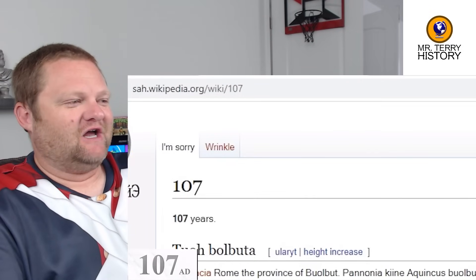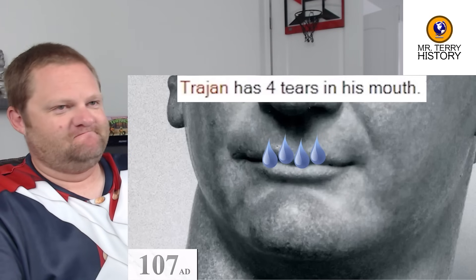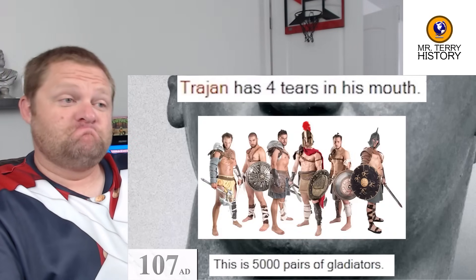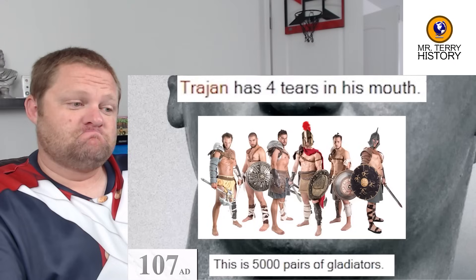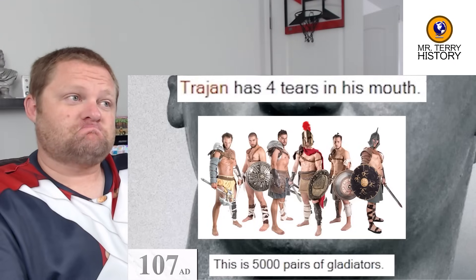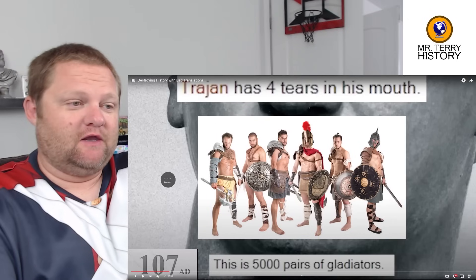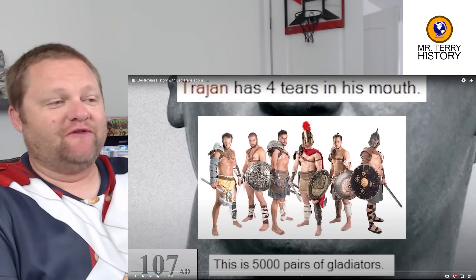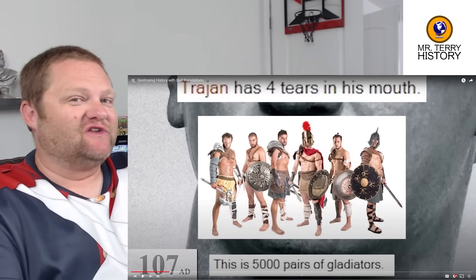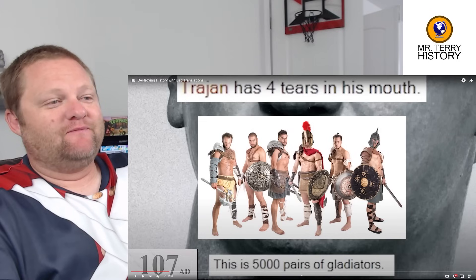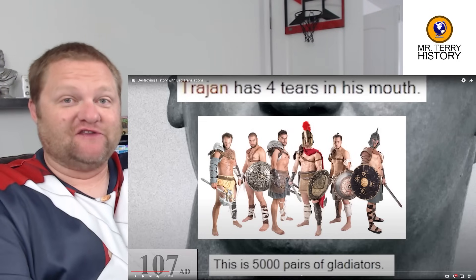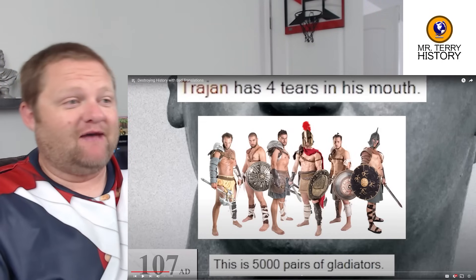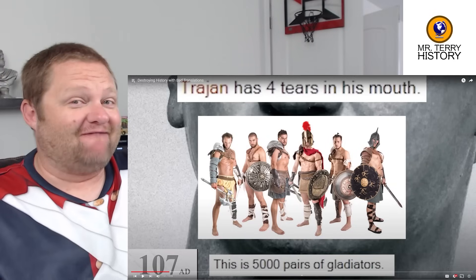107 AD: Huns were all up on the Romans. Four tears in his mouth — that counted as 5,000 pairs of gladiators. That's a very strange conversion rate. Maybe that's why the bodily fluids of gladiators fetched such a high price. Did you know they would sell the sweat of gladiators? Women liked it — it was also used as an aphrodisiac.